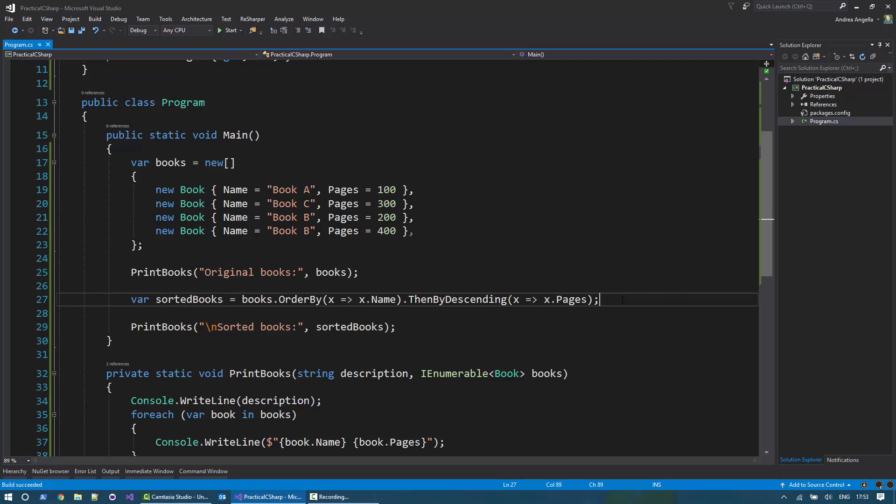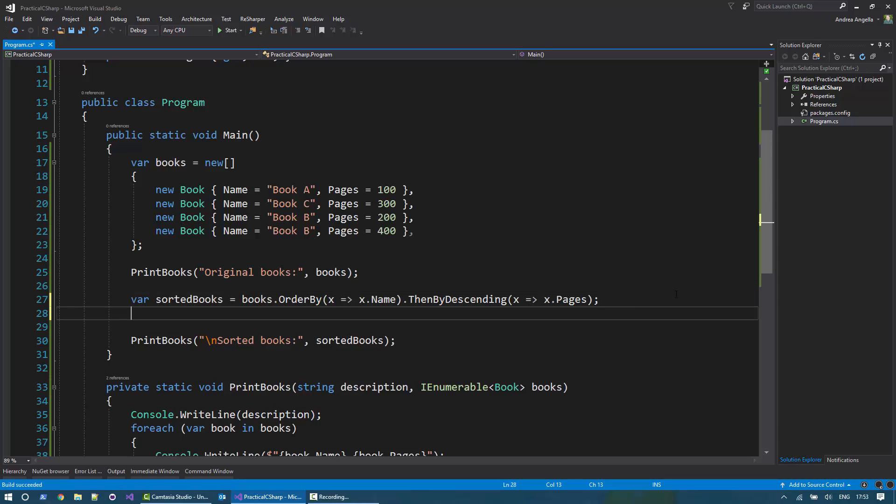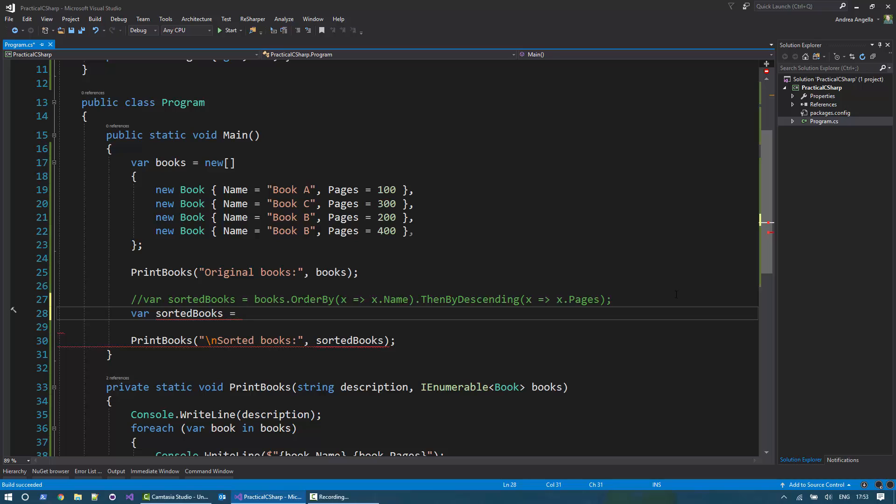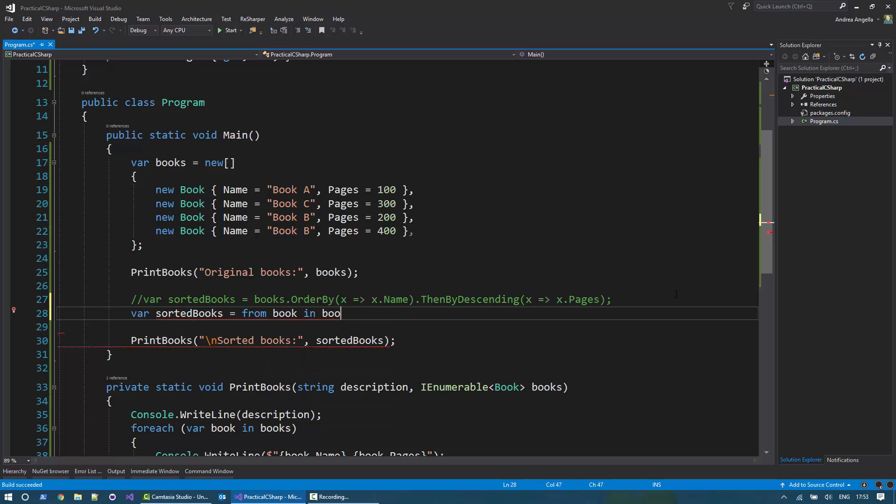Another possible way of doing that is using the query syntax. And I'm going to do that now. So let's comment this so that we don't get compilation errors. So I can do from book in books.